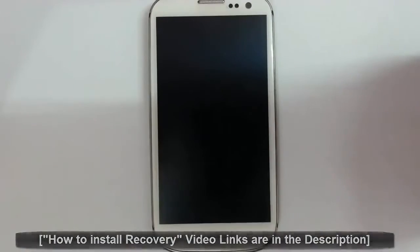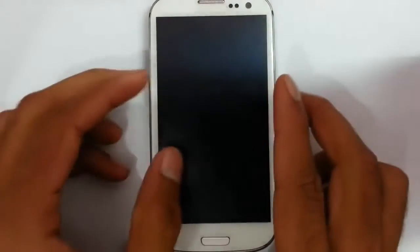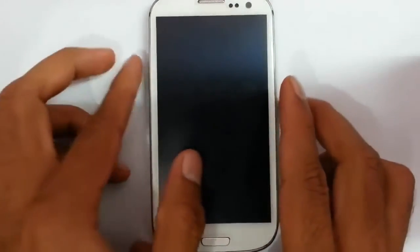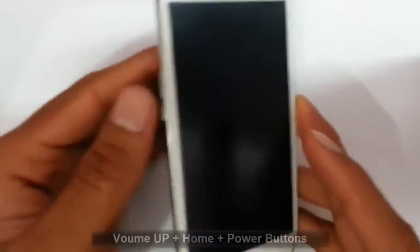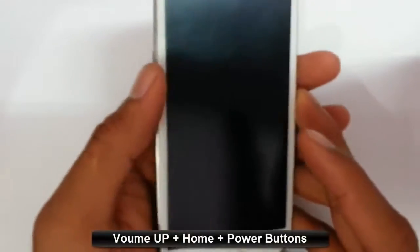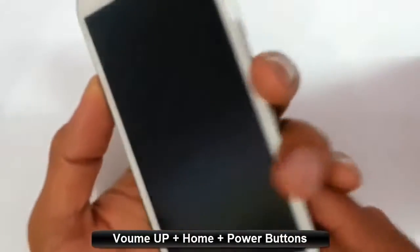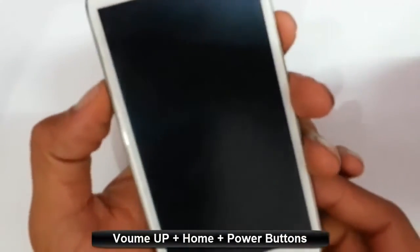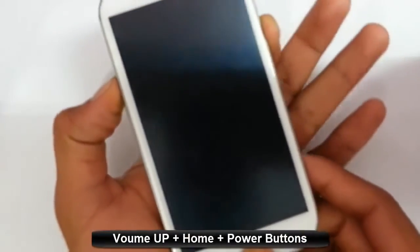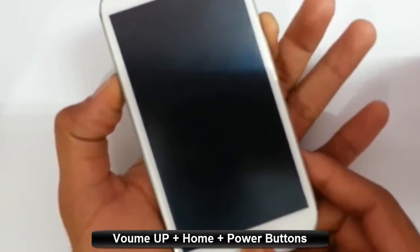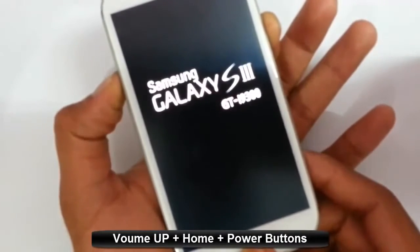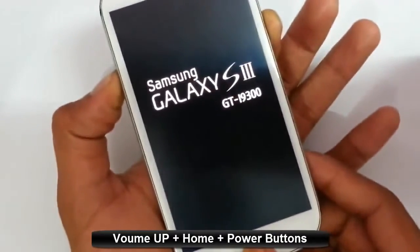Now I'm going to restart my phone into recovery. If you haven't flashed TWRP recovery yet, there is a link in the description to show you how to flash it. To get into recovery, you have to press Volume Up, Home button, and Power button at the same time — press and hold until the logo comes up, then release.